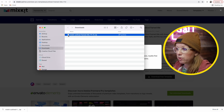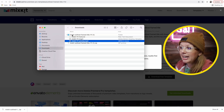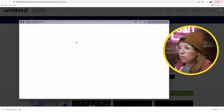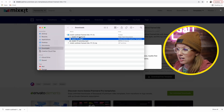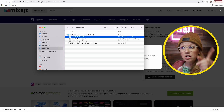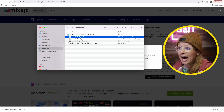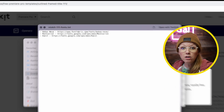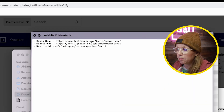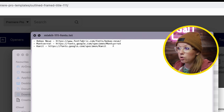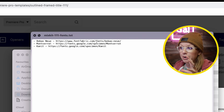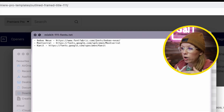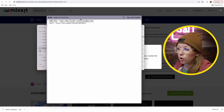Once it's downloaded, you can double click to unzip the file. Inside the folder, you'll find a preview of what the template looks like, the mogrt file, and instructions on how to install. Some templates also include a text file listing the fonts used — such as Bebas Neue, Montserrat, or Connet — that you need to download. Install those fonts before opening Premiere Pro so everything works correctly when you open the mogrt.